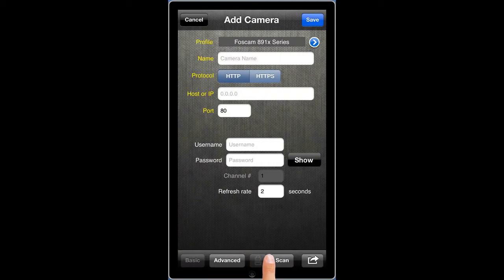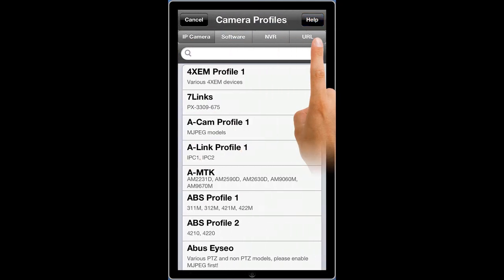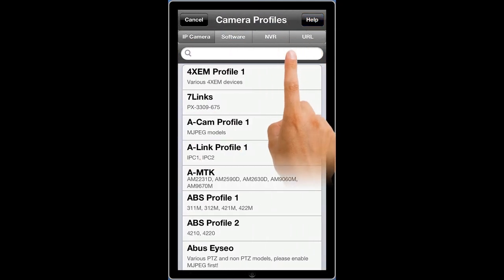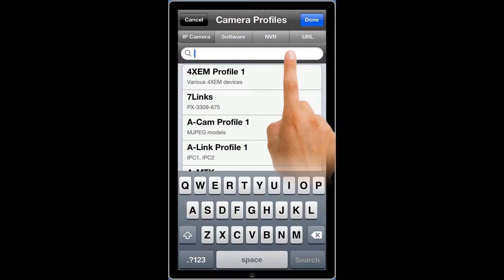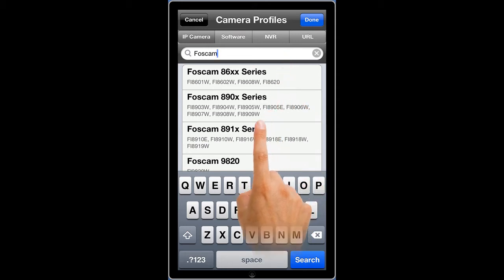Select the blue icon to the right of the profile field to access the list of available camera profiles. Type Foscam in the search to drill down the list, and then choose the correct Foscam profile that corresponds with your model of camera.